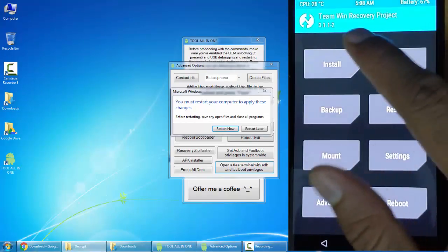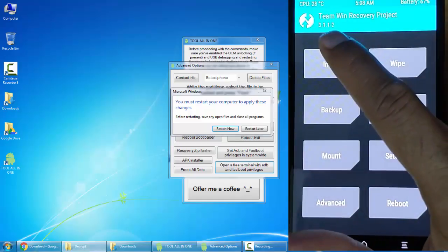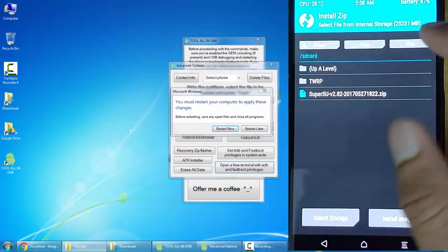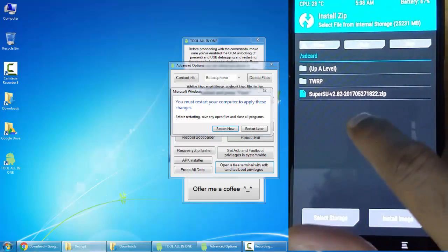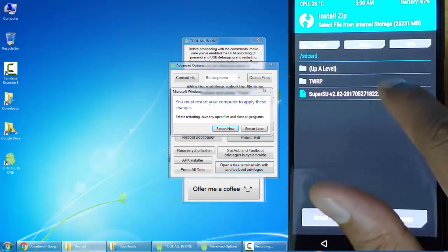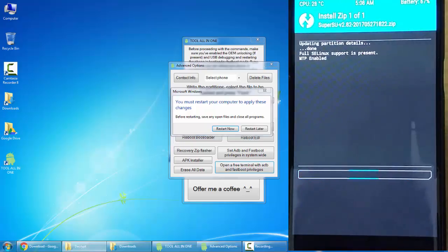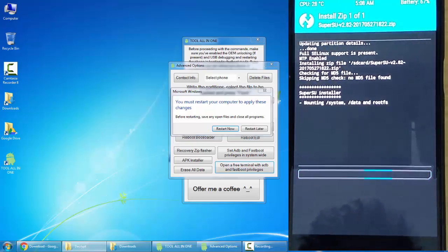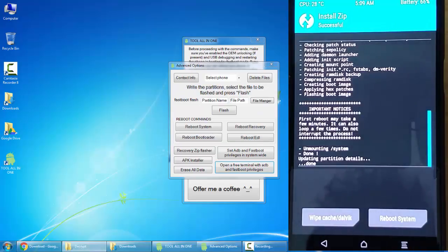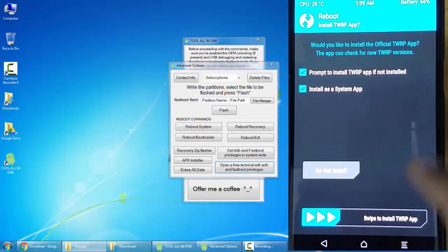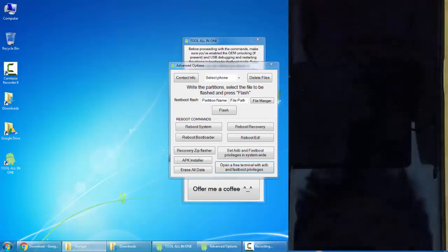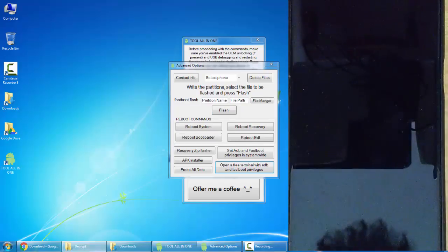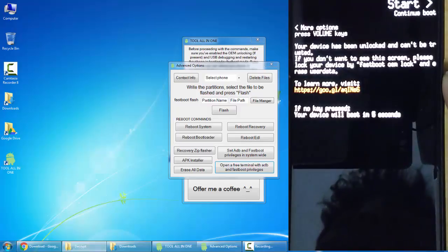Next, go ahead and click on Install, and then here you will be able to see the SuperSU file. Select that file to confirm. It will be flashing this SuperSU. Once that is done, you can reboot the system. You don't need to install this TWRP app, you can just leave it. The phone will reboot.